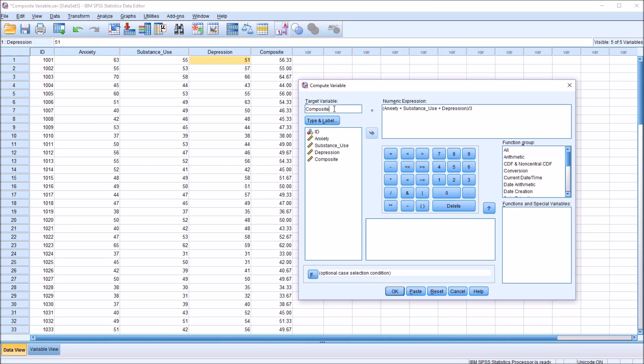Here under target variable, I'm just going to change the original name composite to composite two. And under the numeric expression, I'm going to delete the forward slash and the three. So I'm going to start with just anxiety plus substance use plus depression.